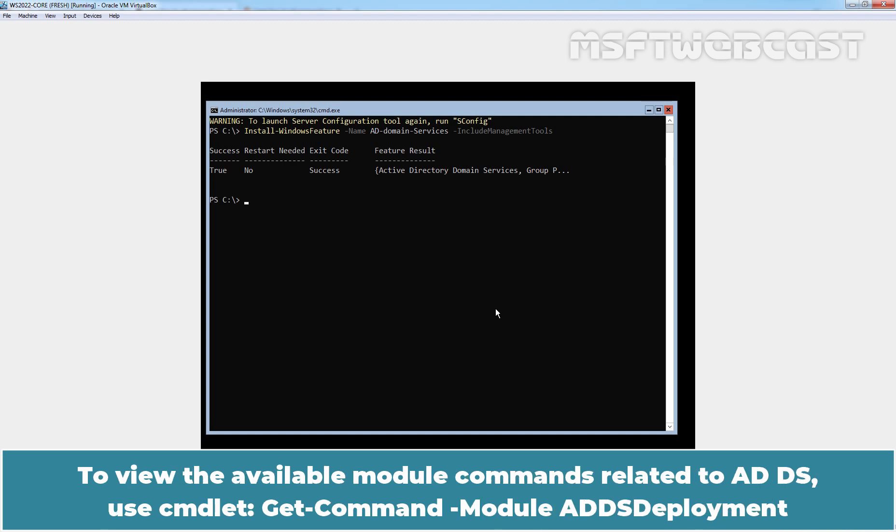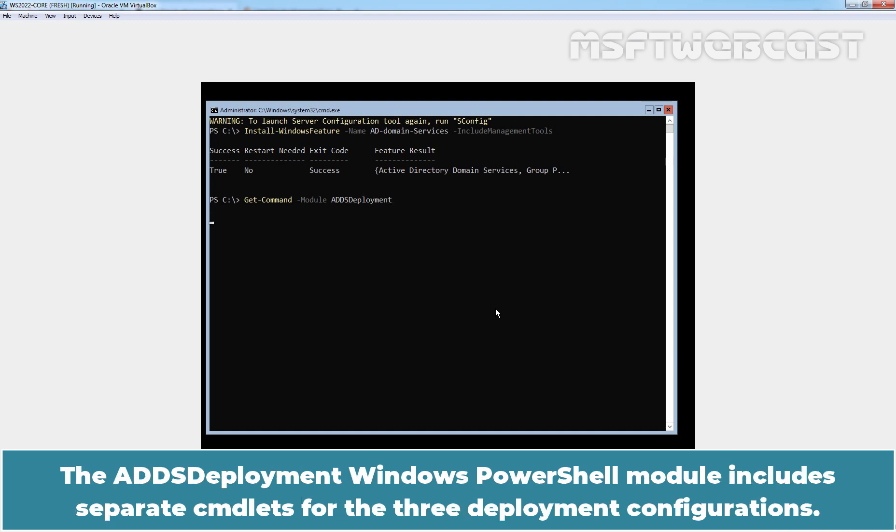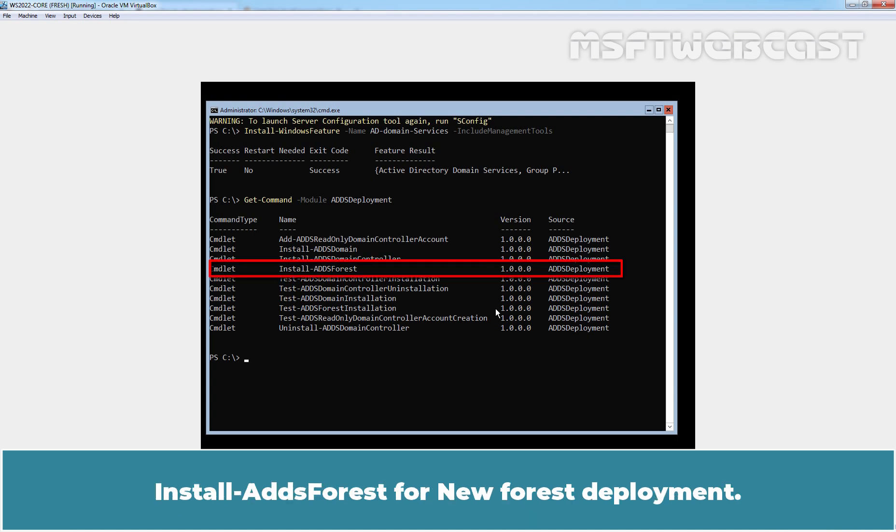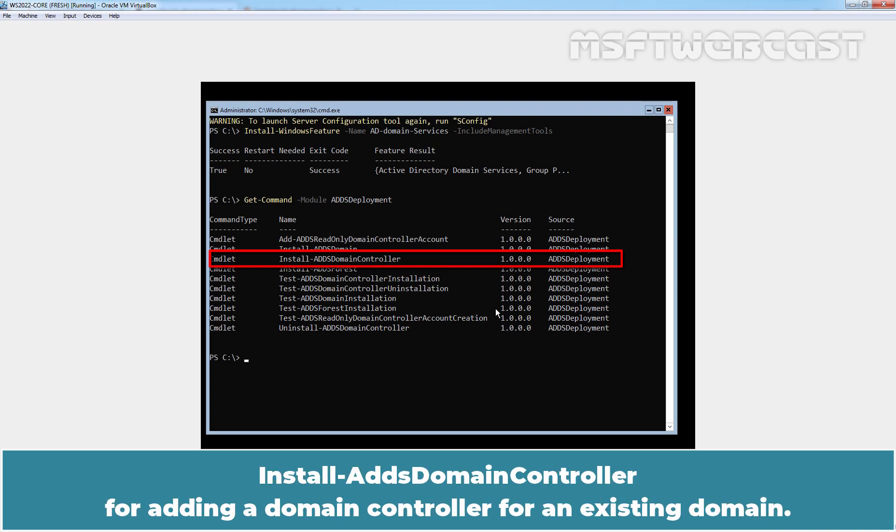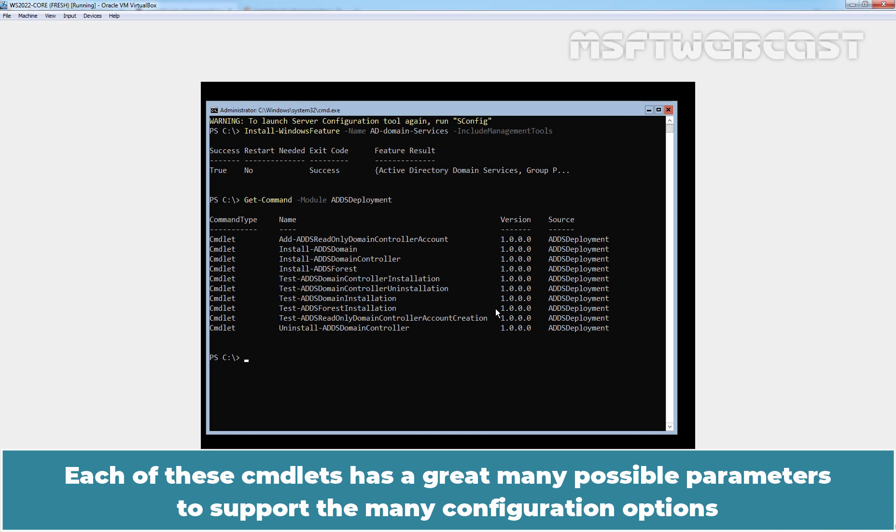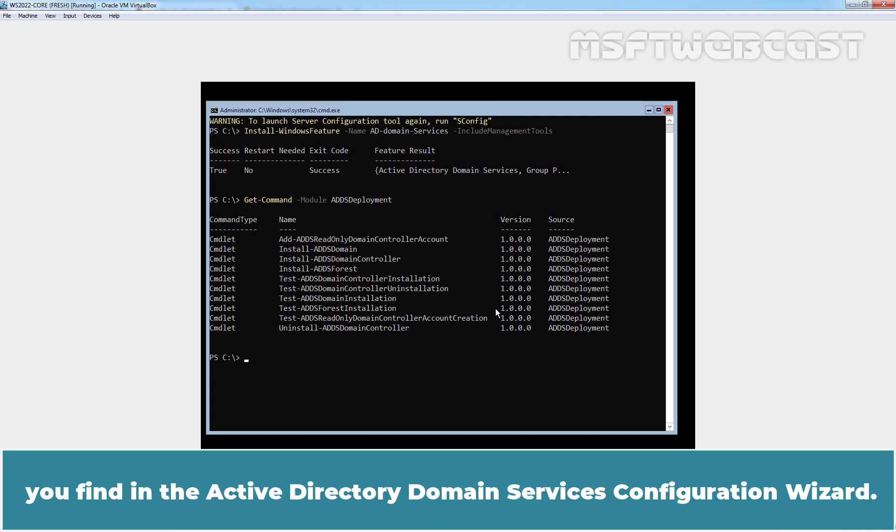To view the available module commands related to AD DS, use cmdlet get-command -module ADDSDeployment. The AD DS Deployment Windows PowerShell module includes separate cmdlets for the three deployment configurations. Install-ADDSForest for new forest deployment. Install-ADDSDomainController for adding a domain controller for an existing domain. Install-ADDSDomain for deploying new tree domain or child domain. Each of these cmdlets has a great many possible parameters to support the many configuration options you find in the Active Directory Domain Services Configuration Wizard.